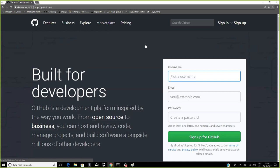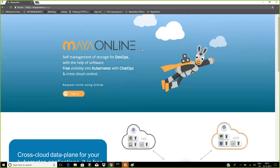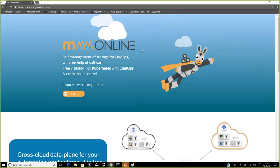Thank you, Evan. I'm going to show a quick preview of what Maya Online is, then do a recap of what Open EBS is, release updates, and then hand it over to Jeffrey our CTO to talk about our new storage engine. Maya Online is a SaaS platform to connect all the Open EBS installations.